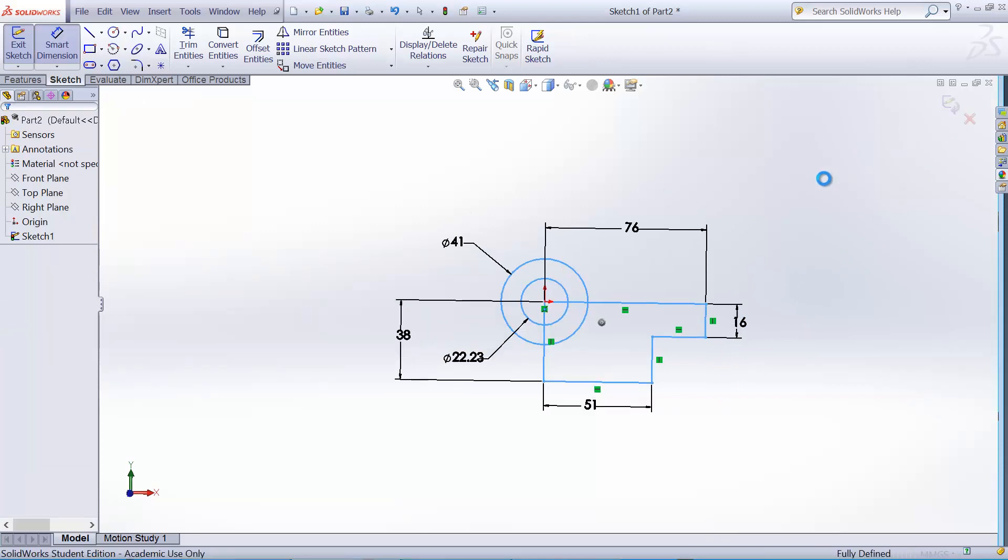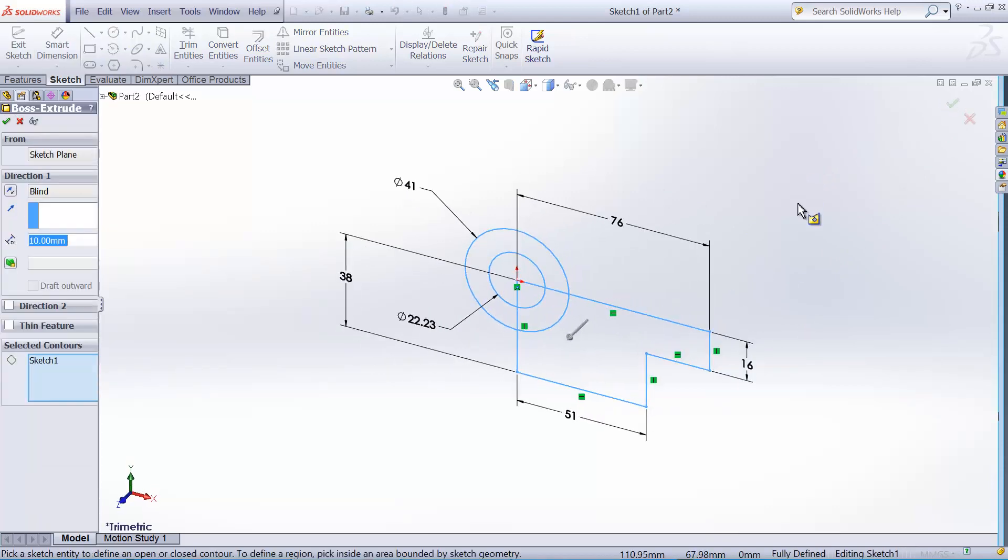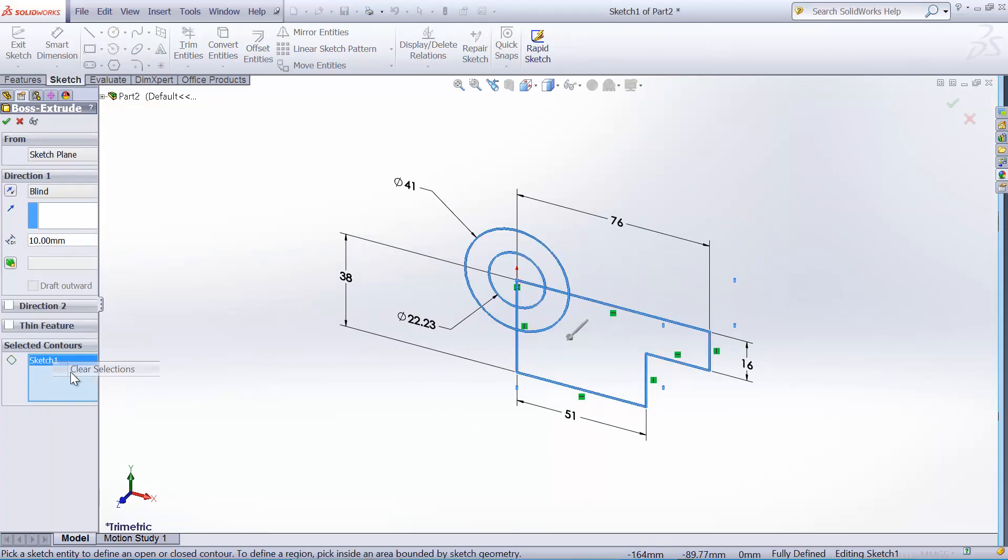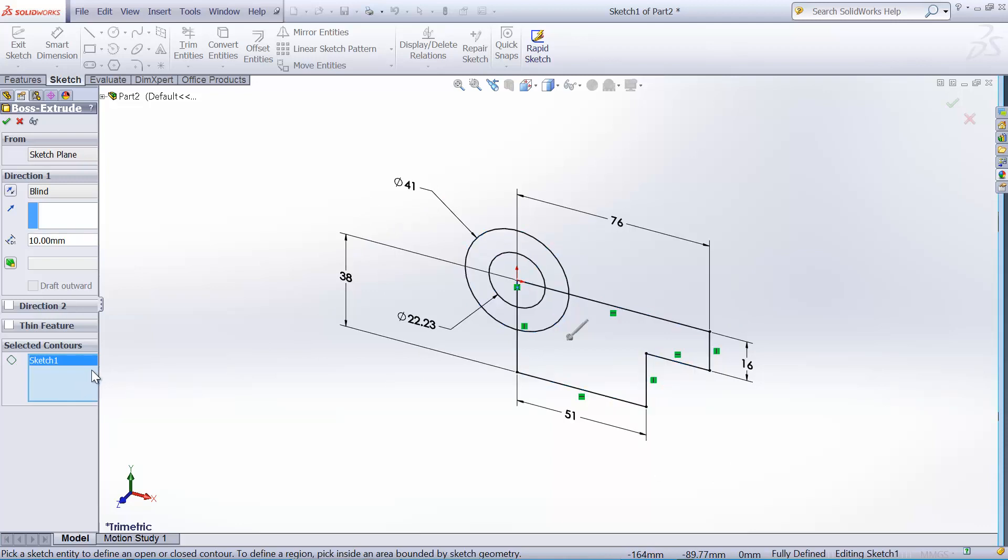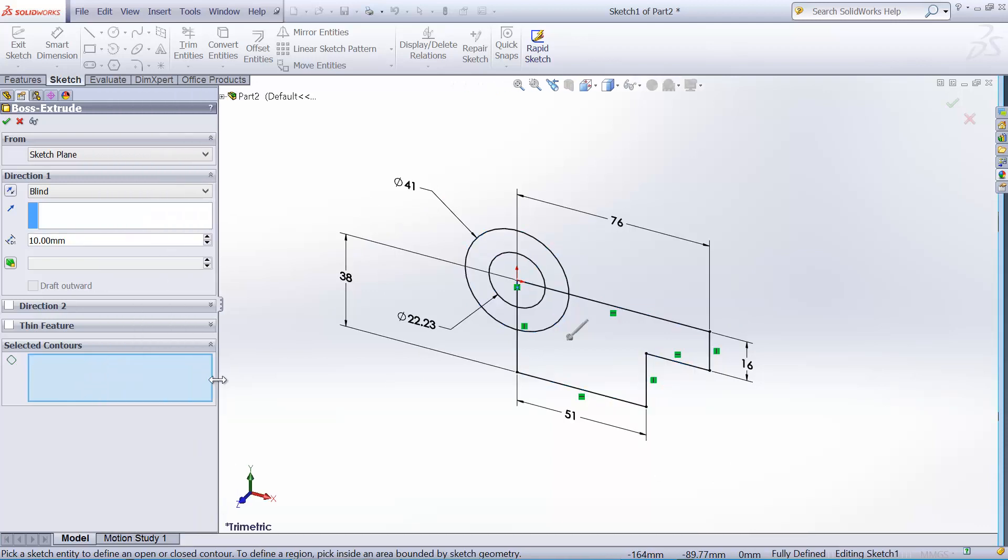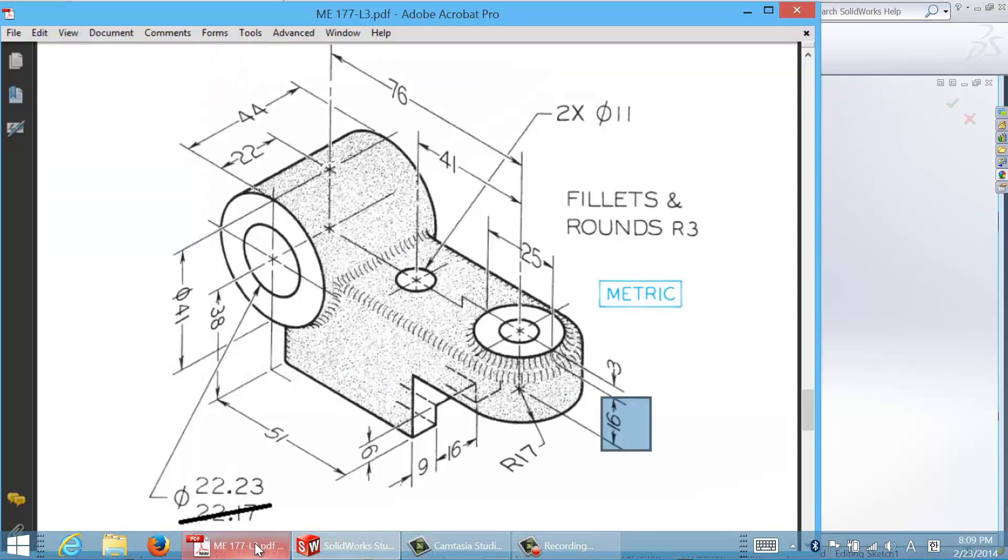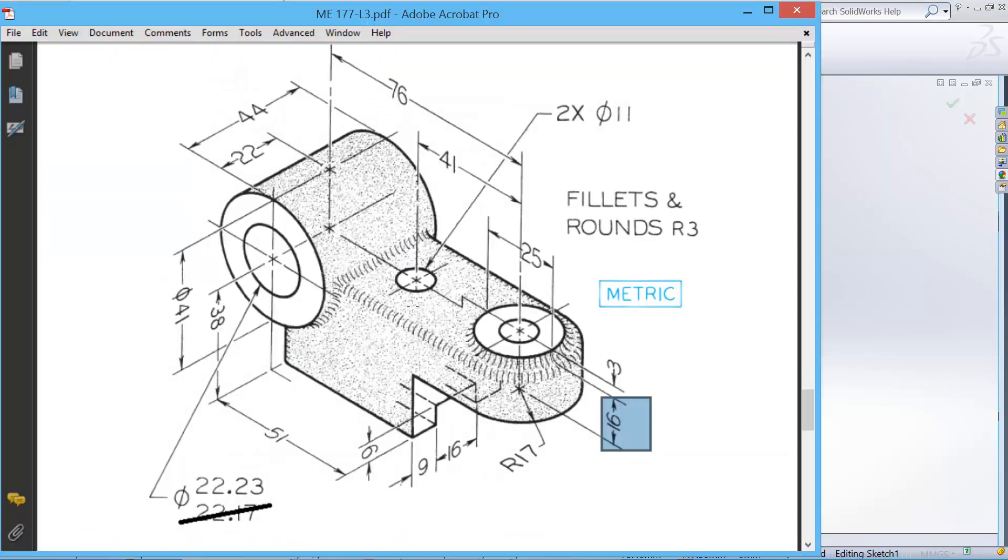So we will extrude it, but because it has multiple regions, there's no preview. So we have to select which contour we want to extrude. Because the block width and the cylinder has different width in extrusion, so we have to extrude them separately.